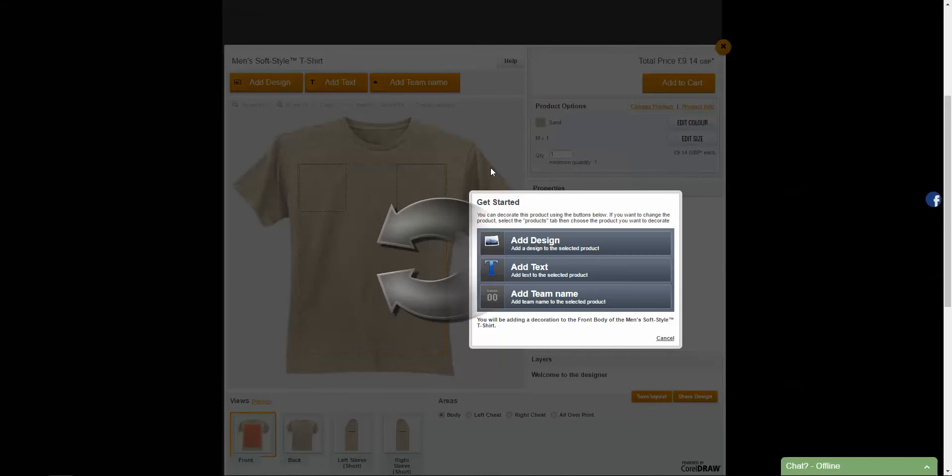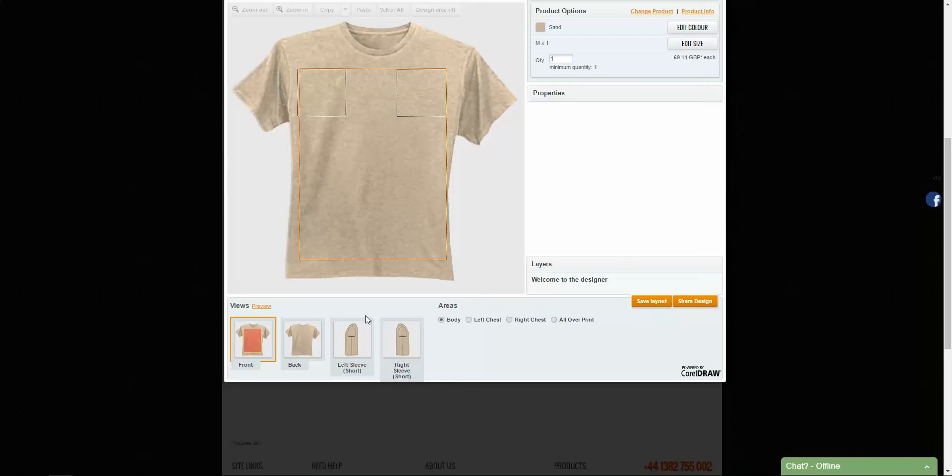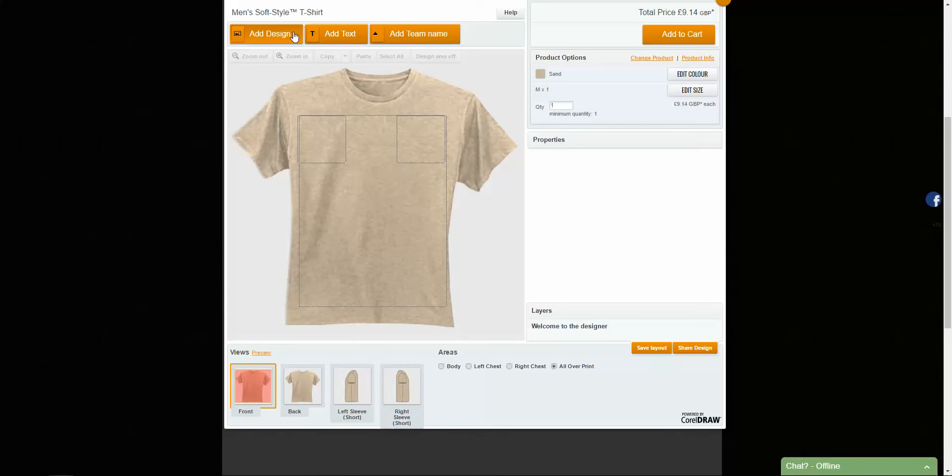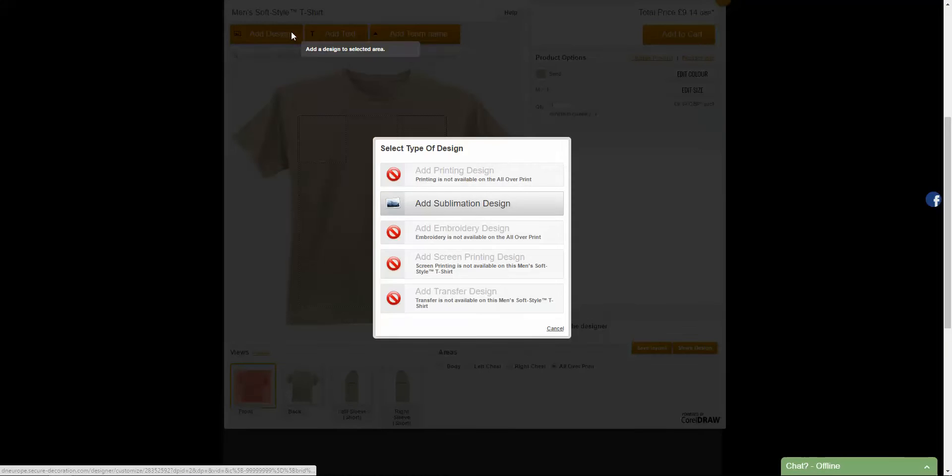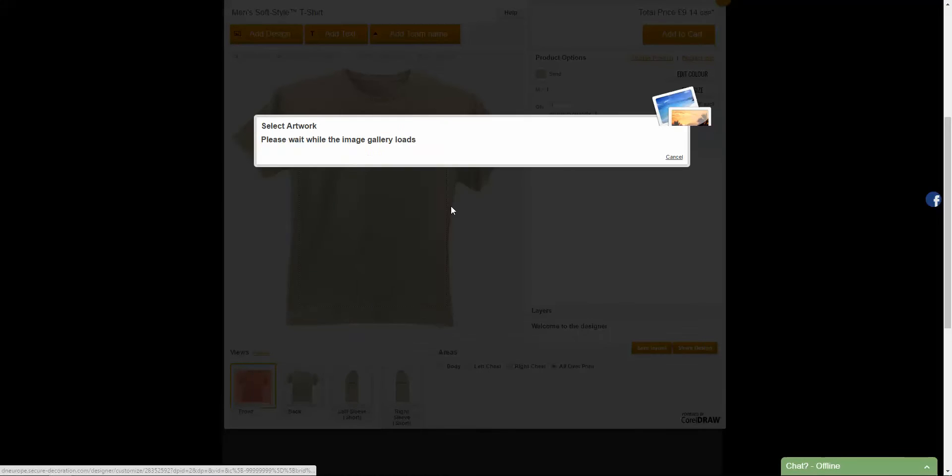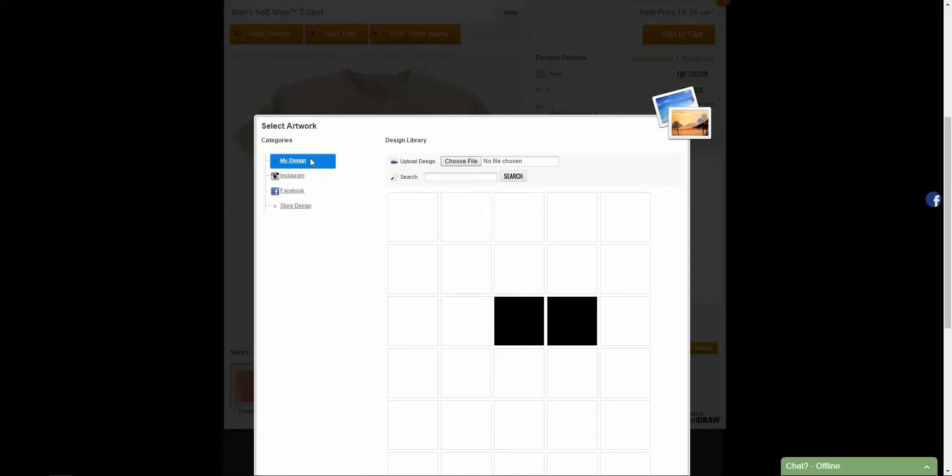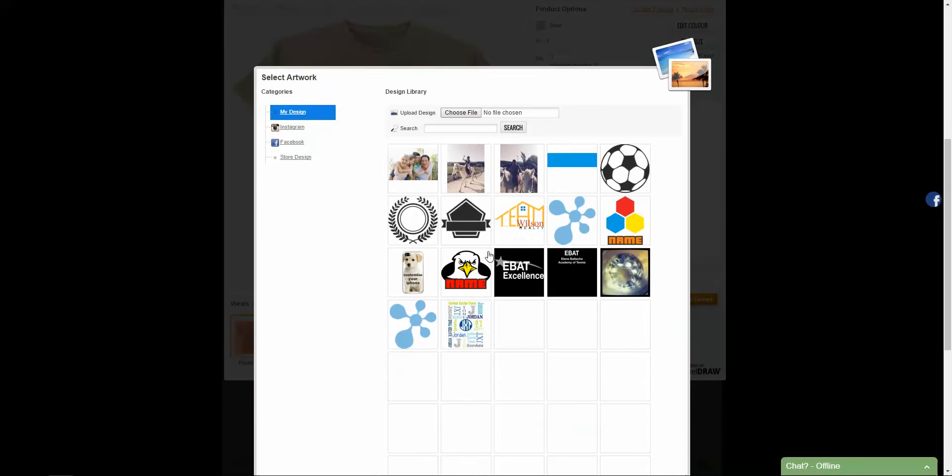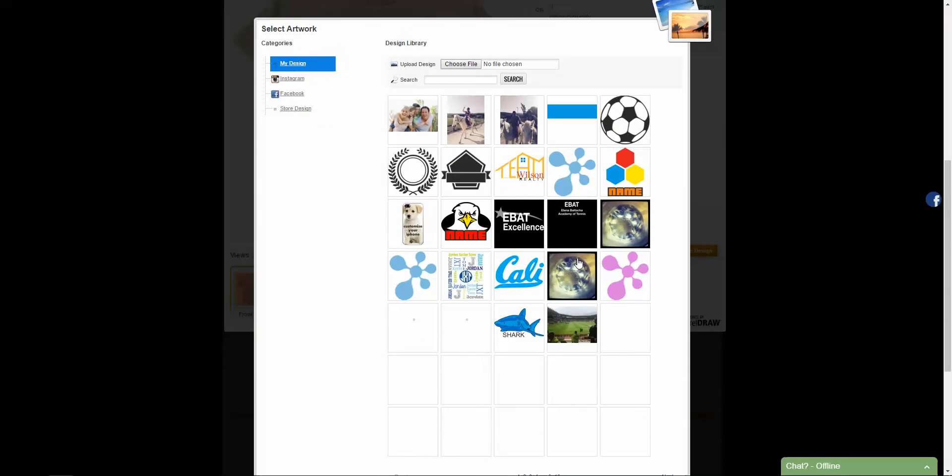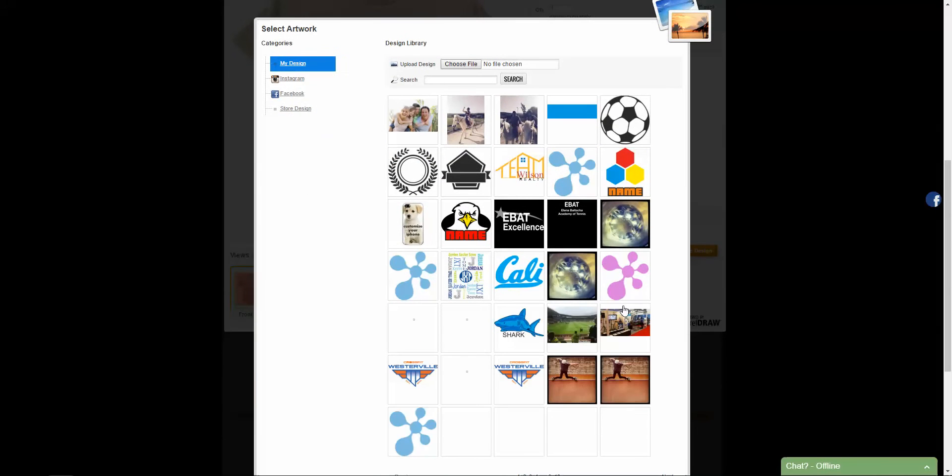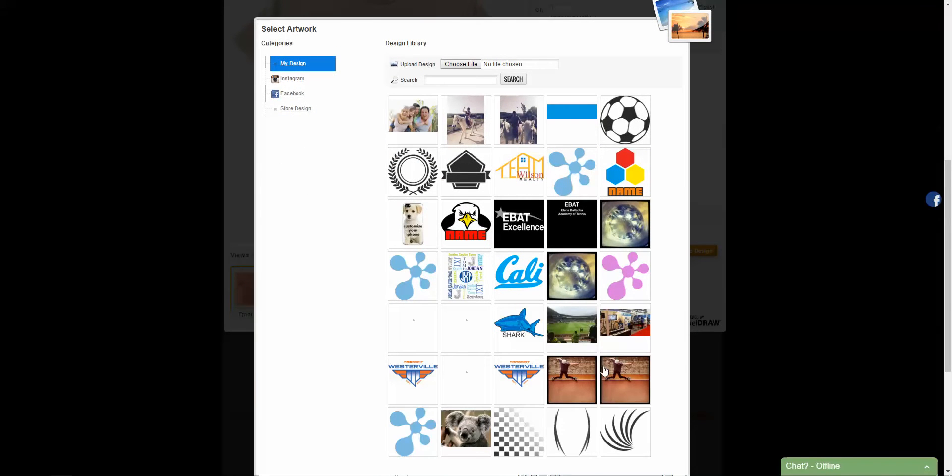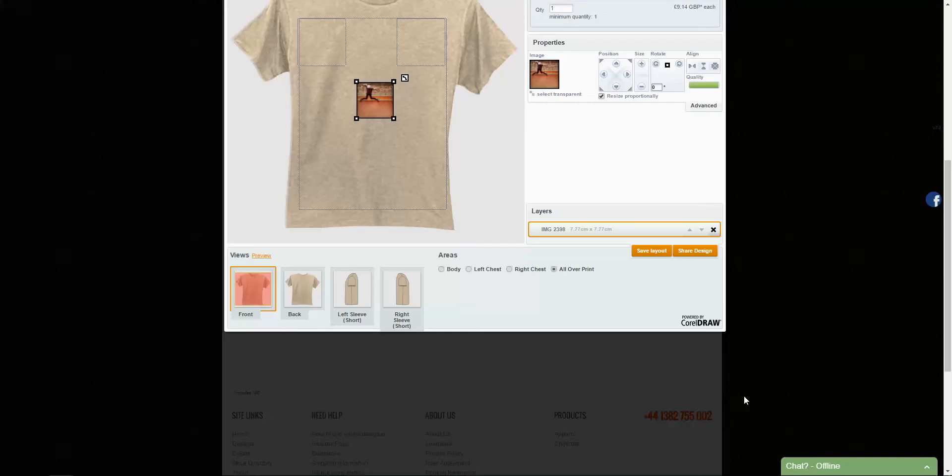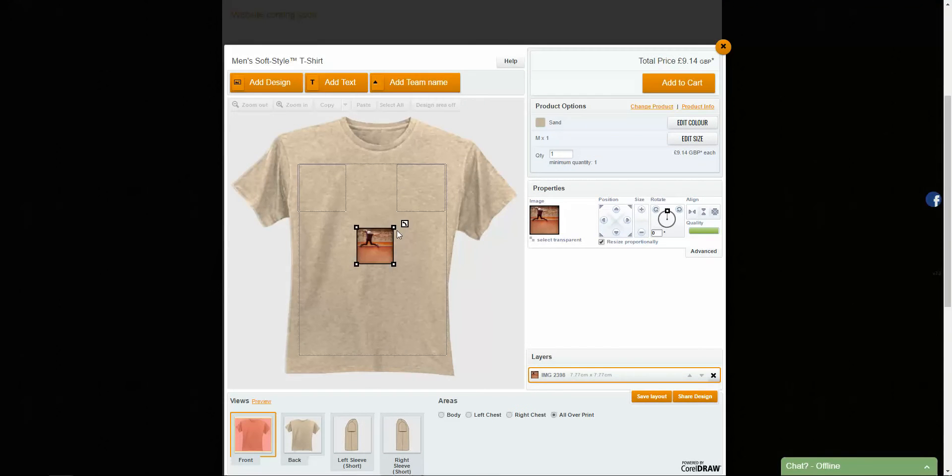Here I'm just going to click sublimation. And I'm going to select the all over print down here. And if I just add design, add sublimation design, I'm going to pull in an image that I have here. So let's pull in this skater.